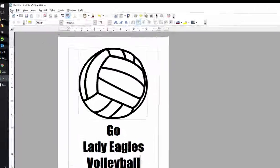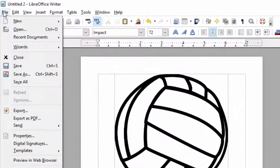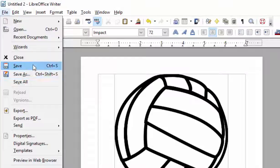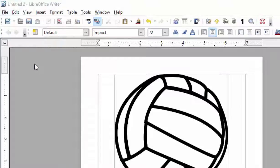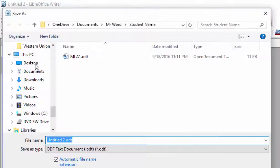Next, we need to save your document. Save this one as poster.